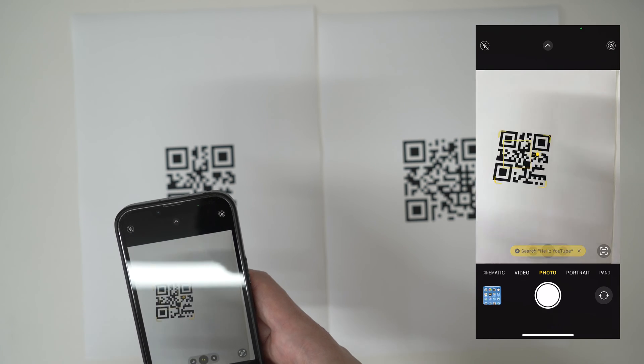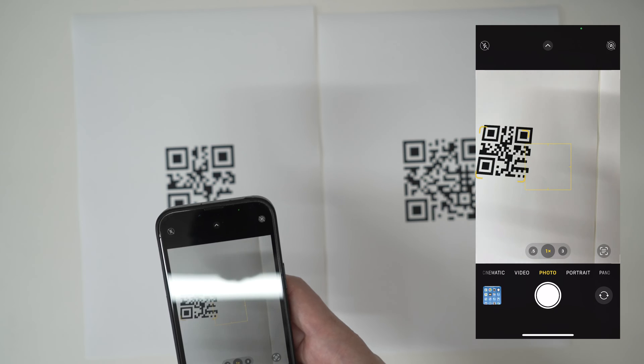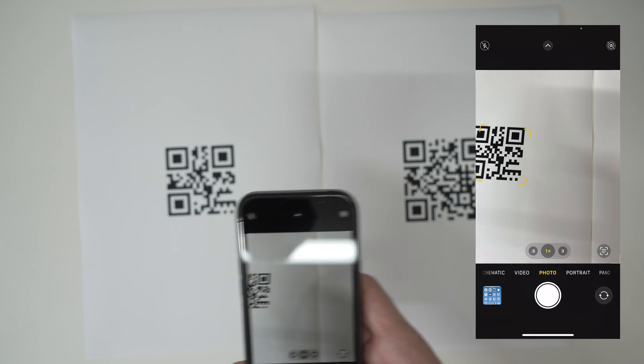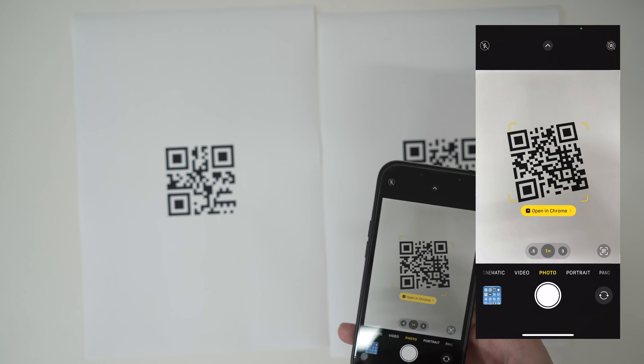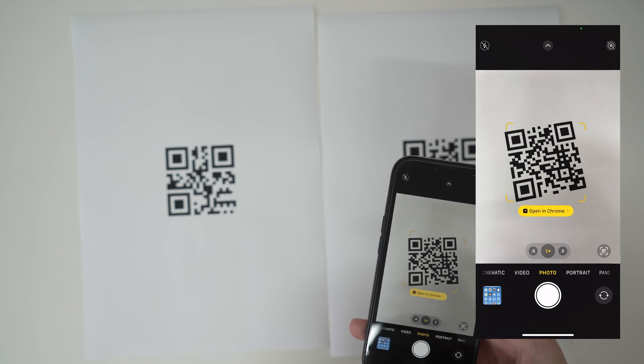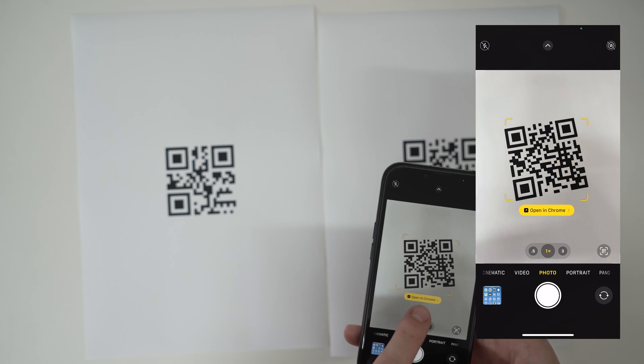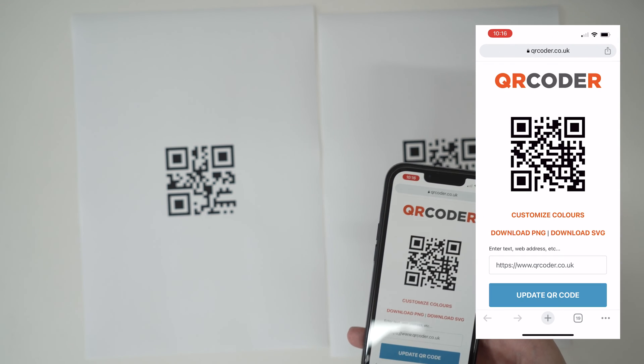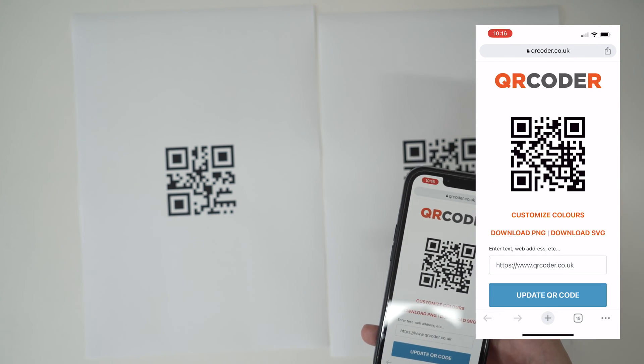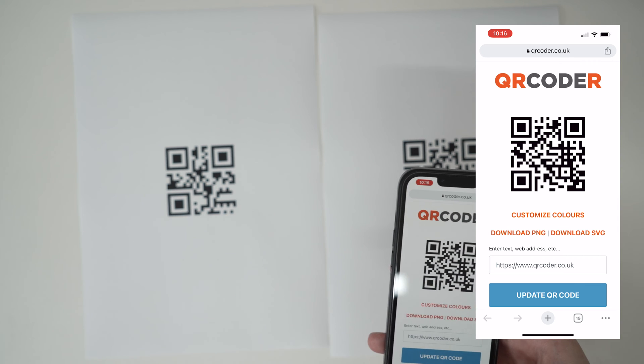So it says hello YouTube. You can also do the same again with a web address one. Point it towards the web address one and then it says open in Chrome or open in Safari. Click the link and it will then visit the link inside the QR code and that's about it.